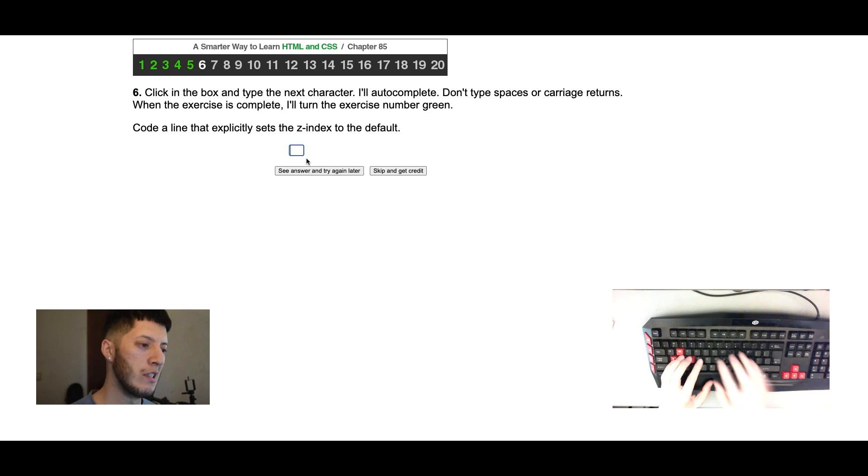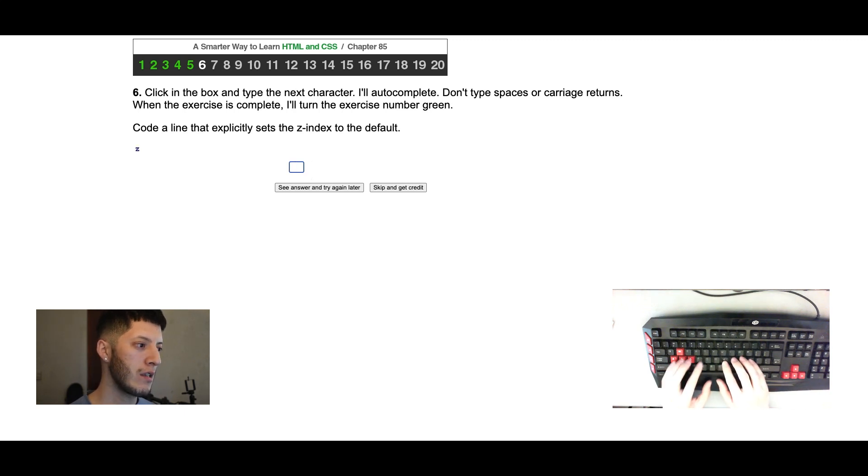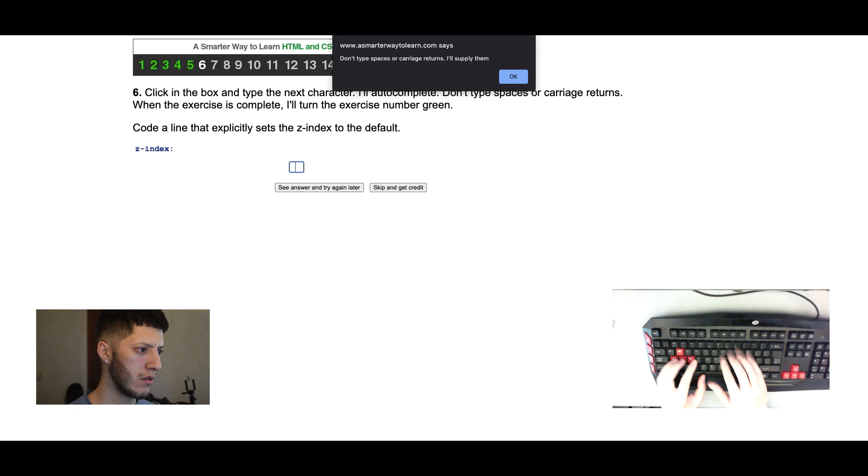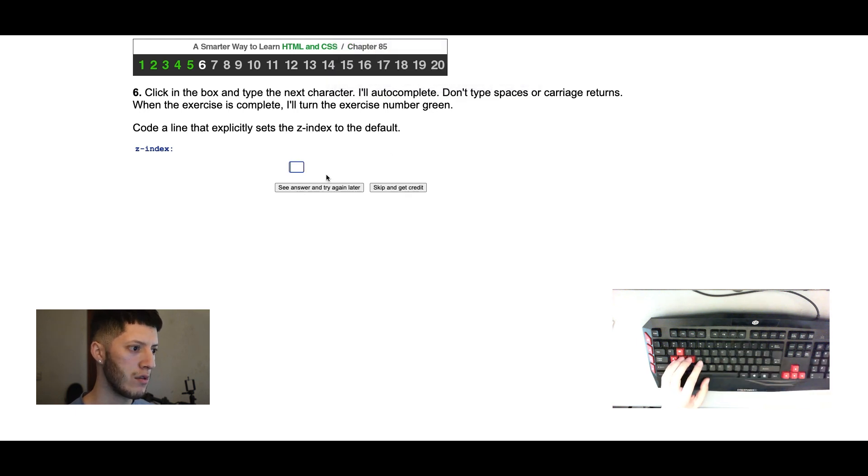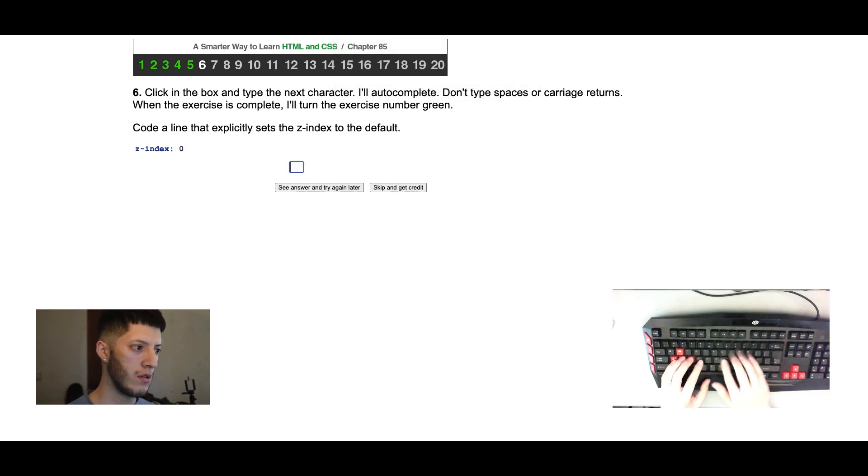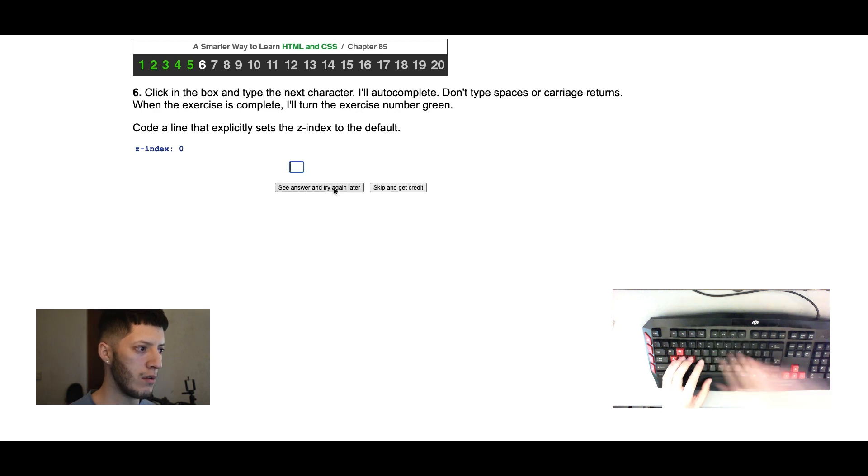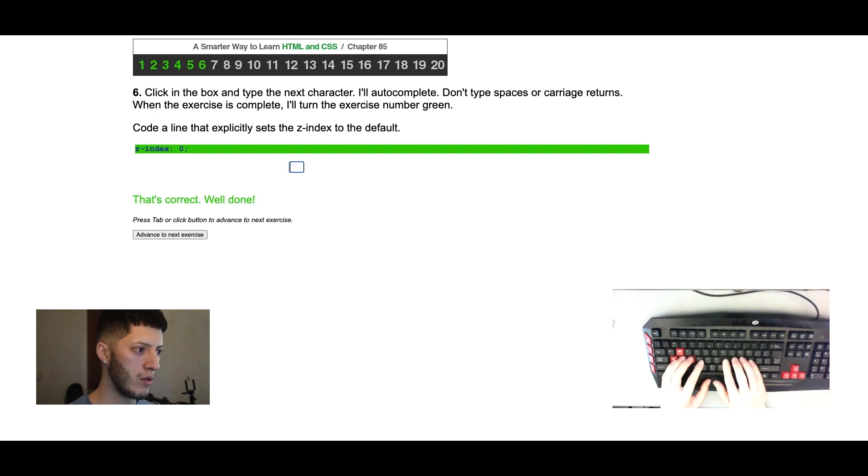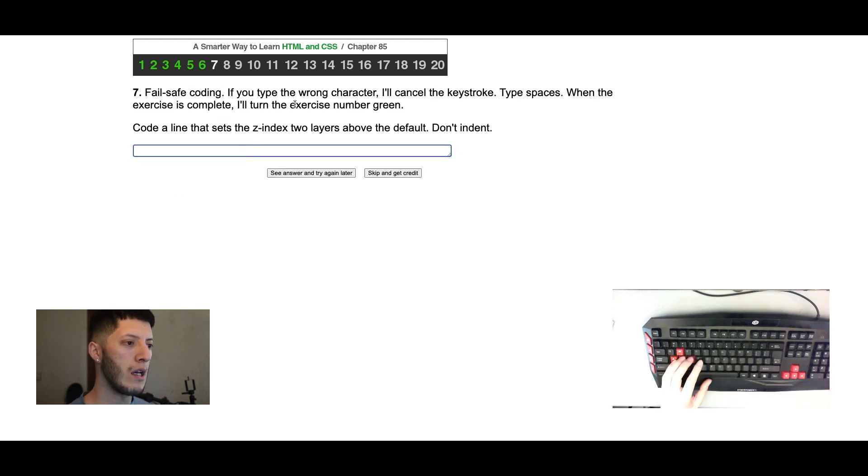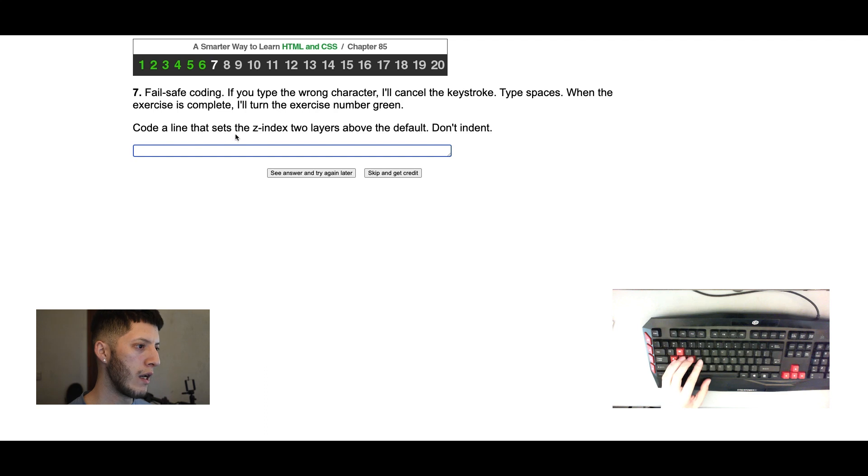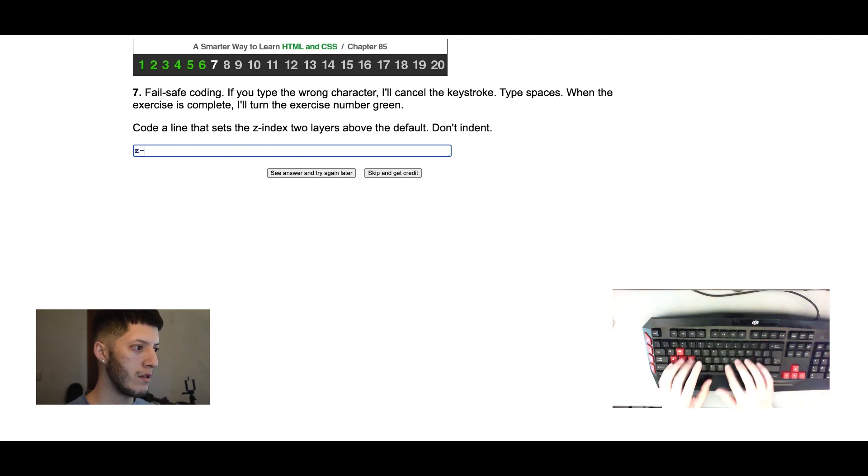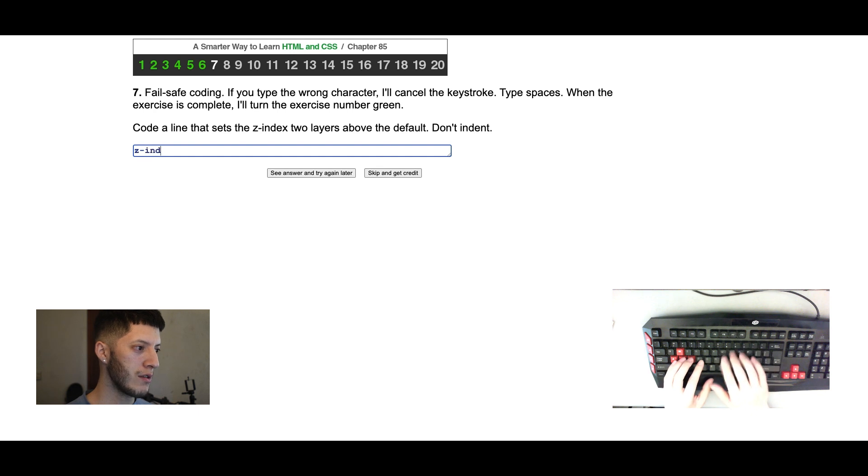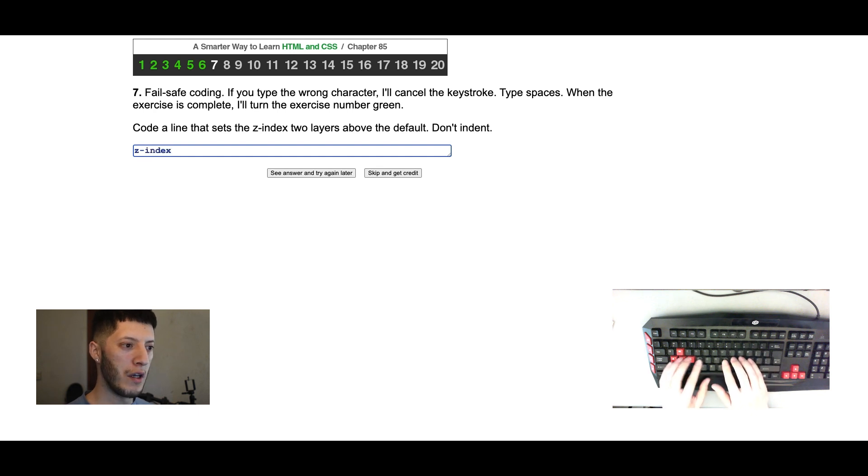Let's see. Code align especially sets the index to the default z-index. I mean that would be zero. Don't type spaces. That's it, right? Oh with the semicolon. If you type, I'll see. Code align that sets z-index these browsing in this two layers above the default.